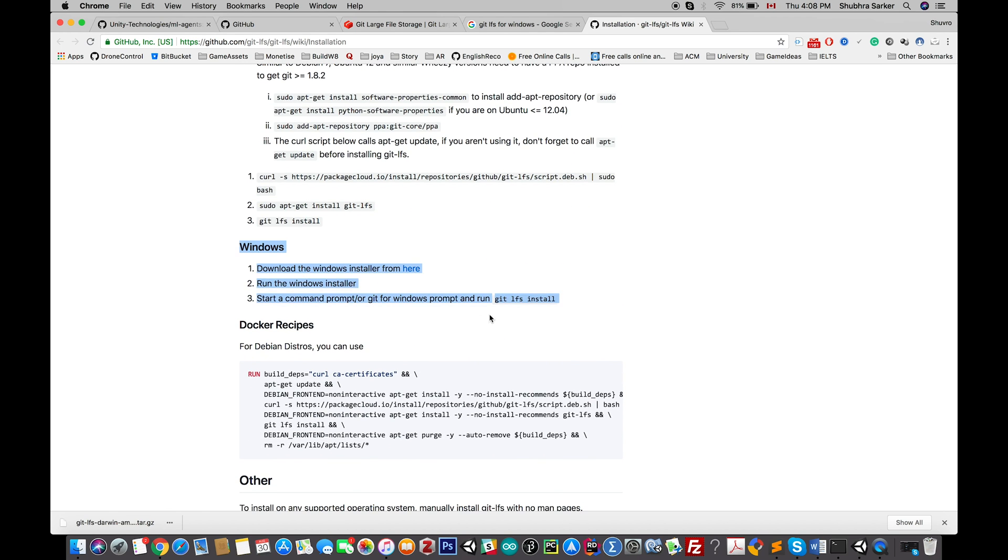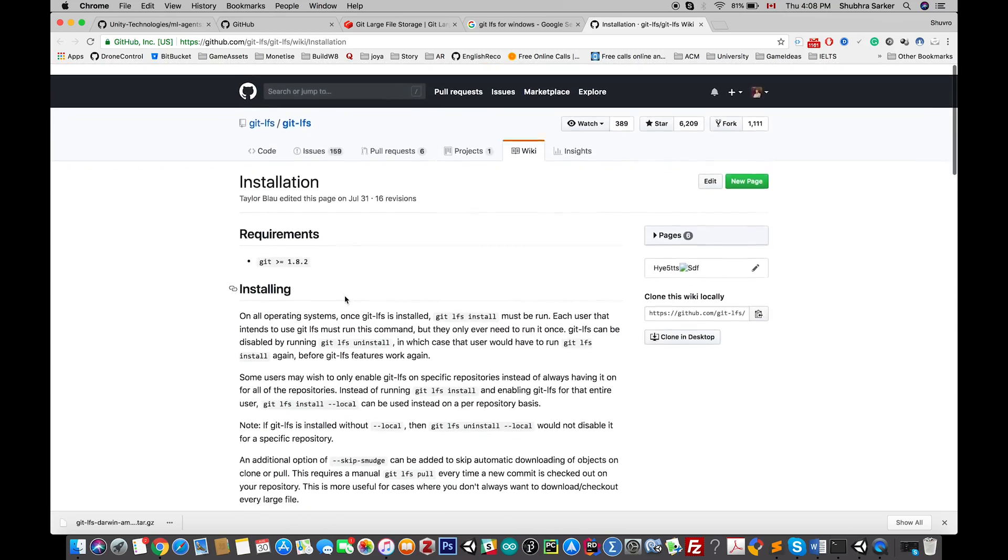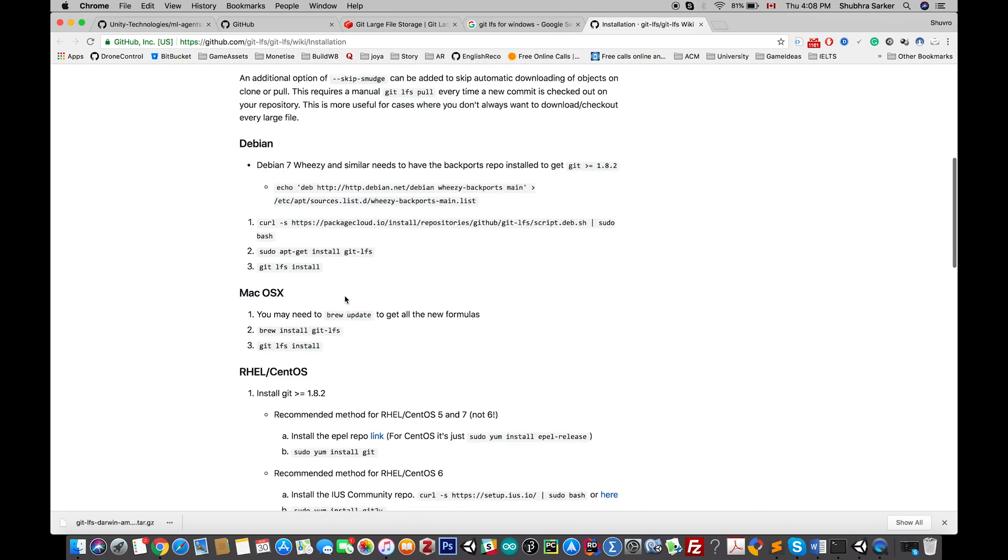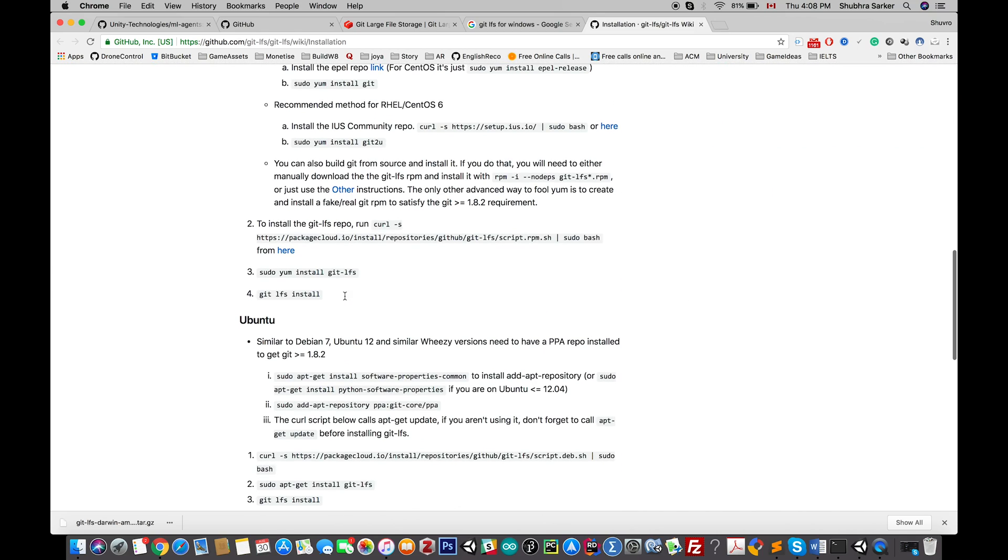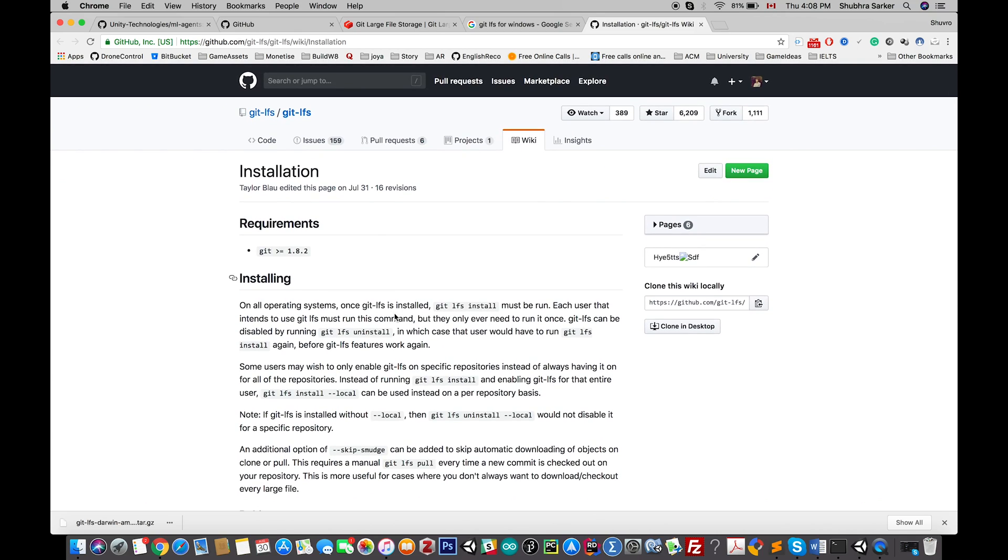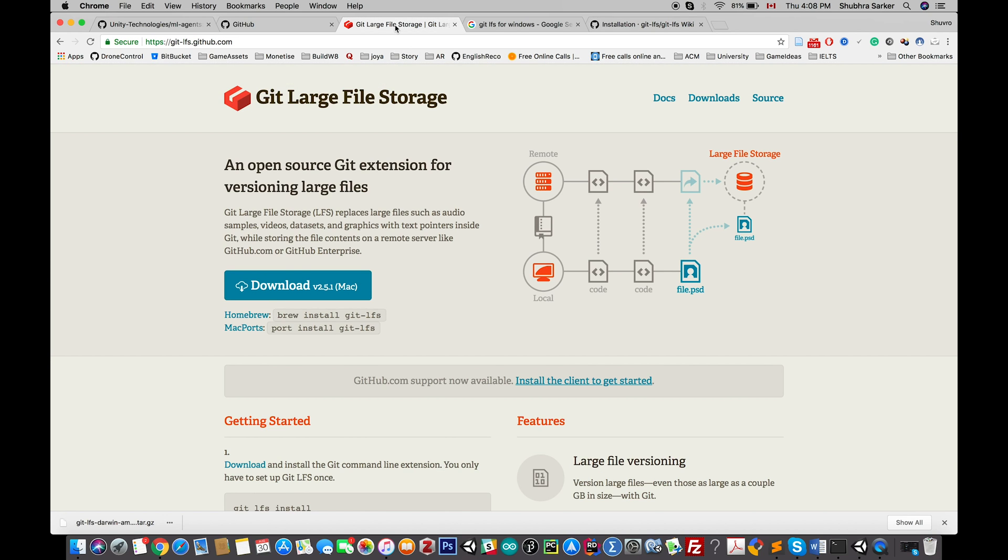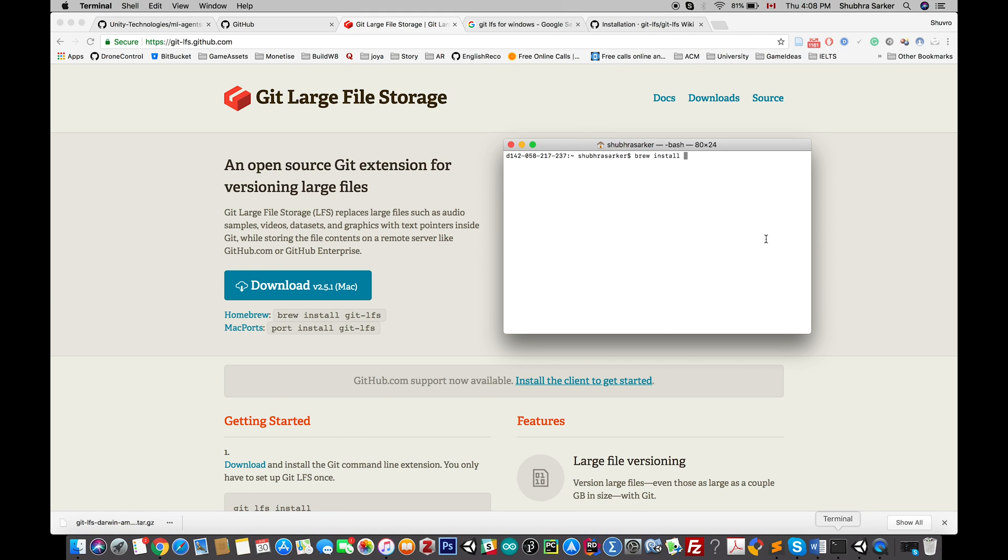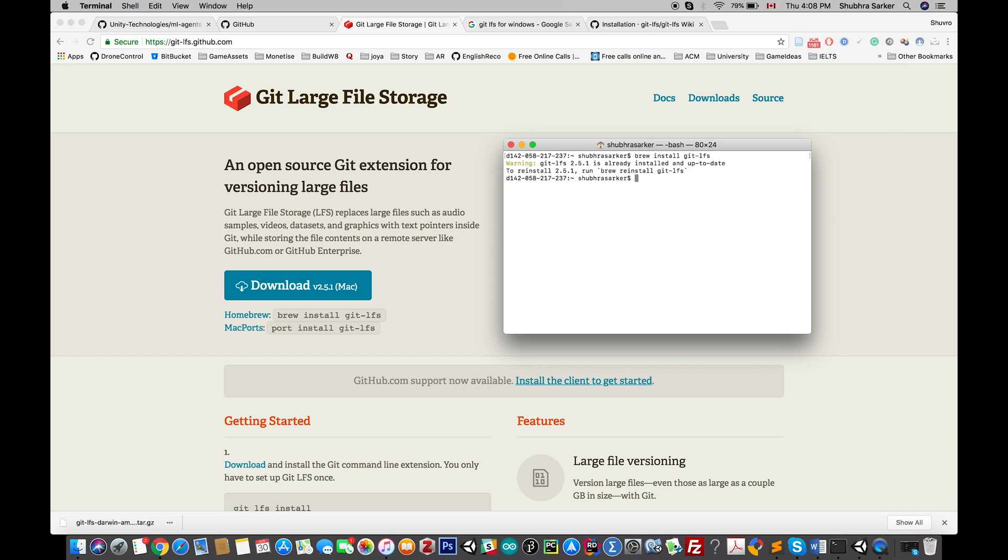Here is the procedure for Windows and other operating systems like Ubuntu. For Mac, you can simply download this package from the official website, go to your terminal, and type brew install git-lfs. It will take some time and install the system on your computer. I've already installed it, so it's showing this message, but on your computer it will show something different.